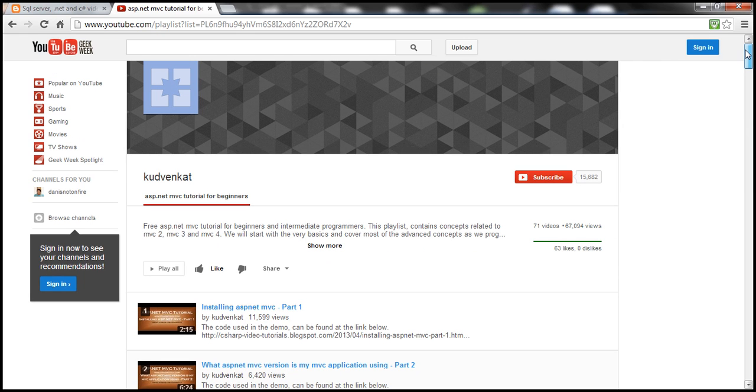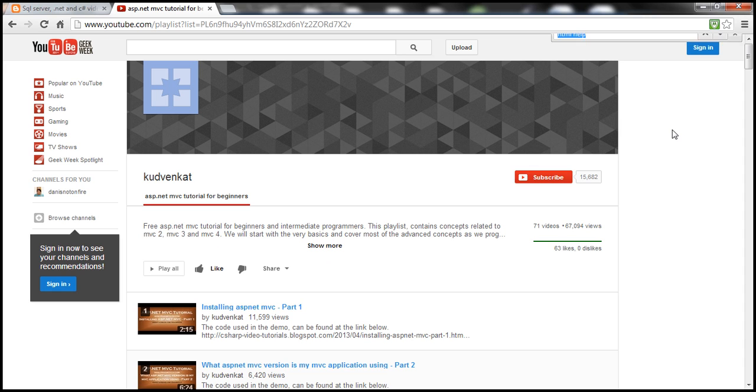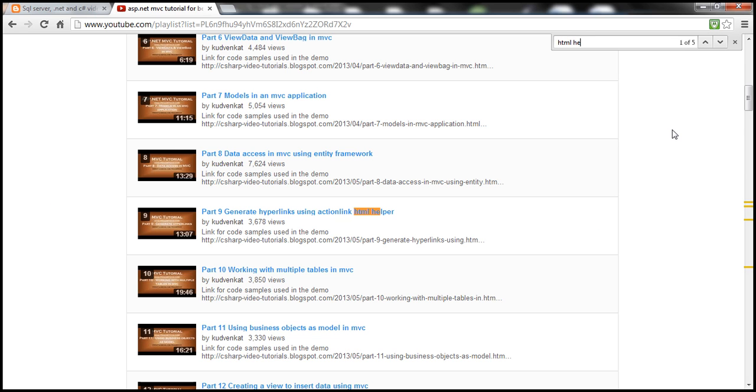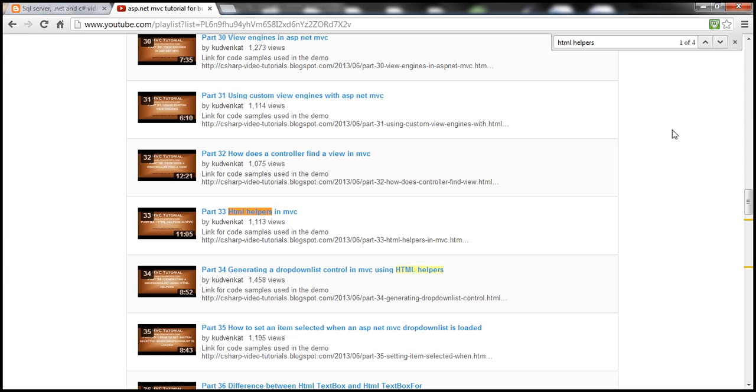And let's say, for example, within MVC, I'm looking for a specific concept like HTML helpers. I can use the browser's search functionality, Ctrl F. So once you press that, and I'm searching for something called HTML helpers. So there are four matches.